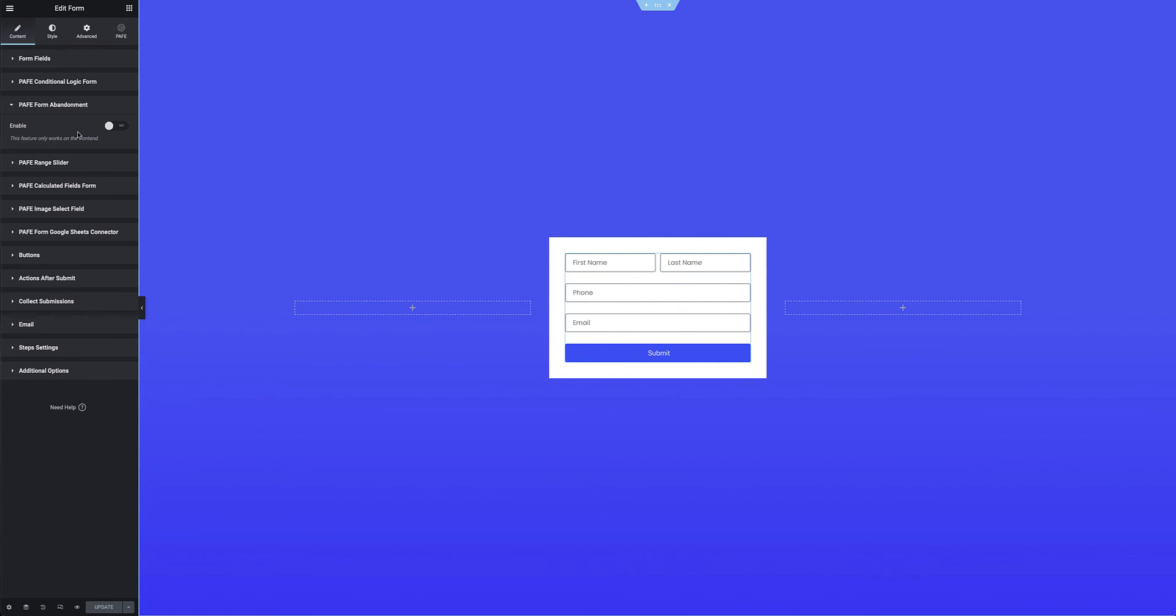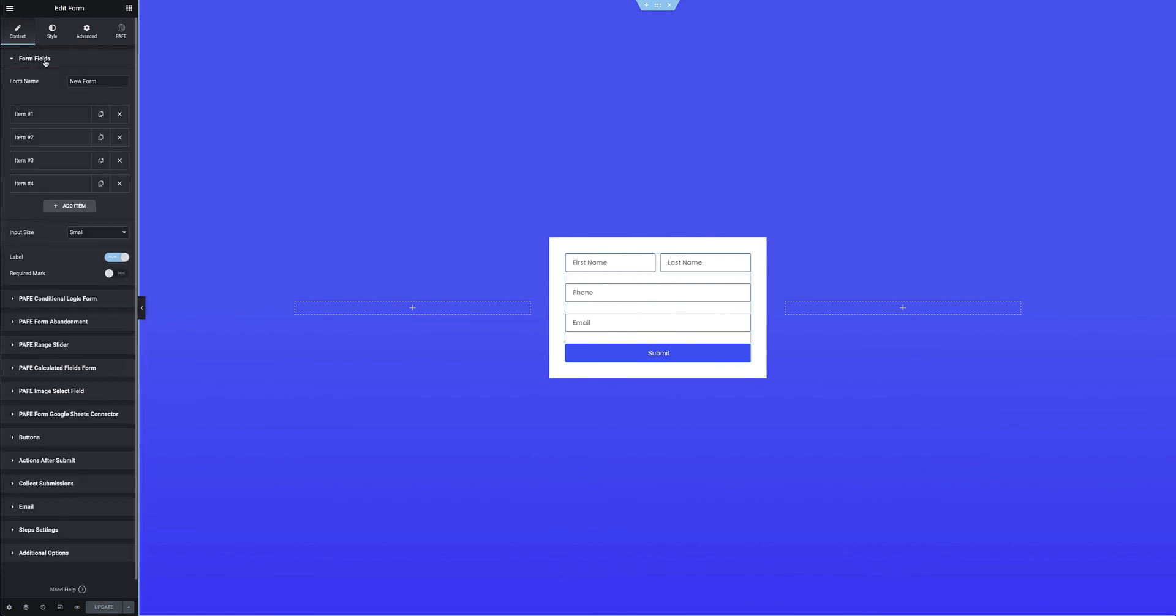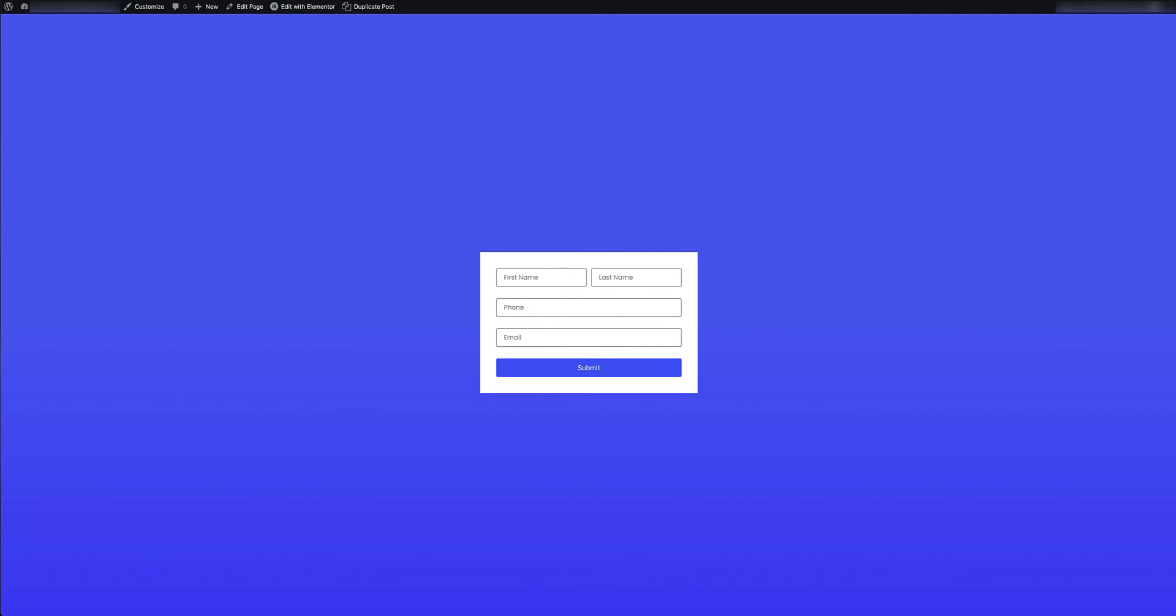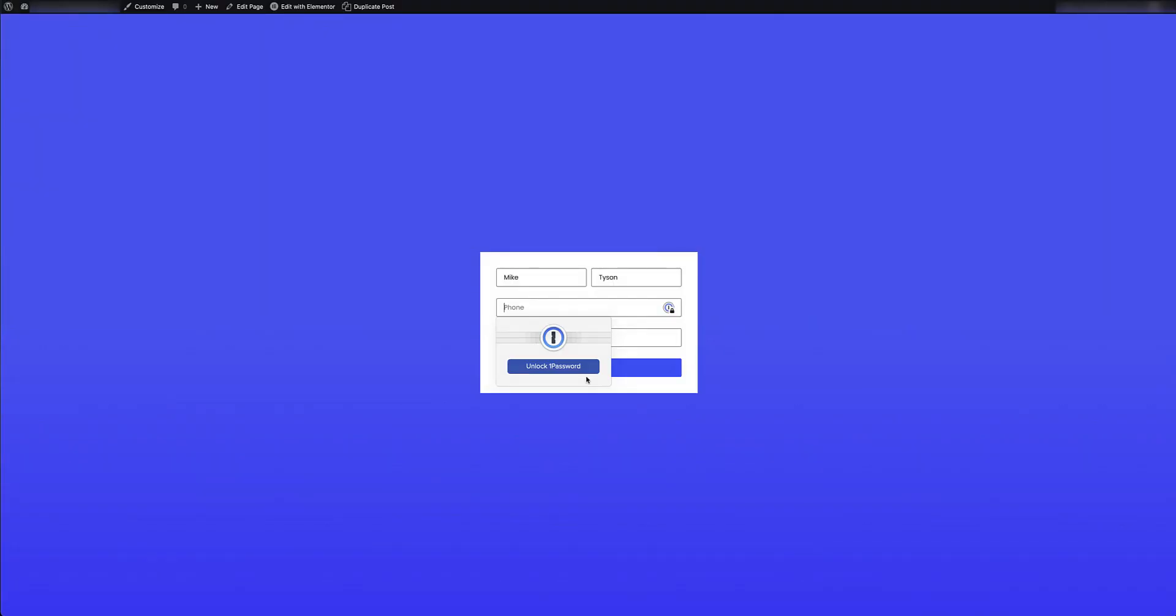So just before I do so, you'll see that I've got a form name here which is new form. I'm just going to leave that as is for all intents, and I'm going to go to the form abandonment and I'll enable that. I'll hit update, I'll jump back to the front end of the site, do a quick refresh there, and then I'll just add some user information here as well. So I'm not going to save the form, I'll hit the refresh button just to reload it.